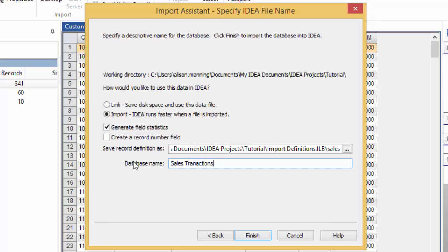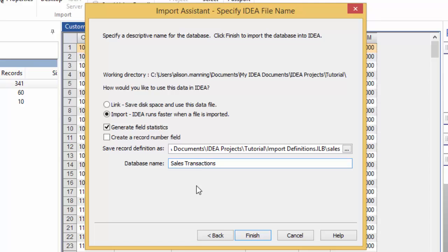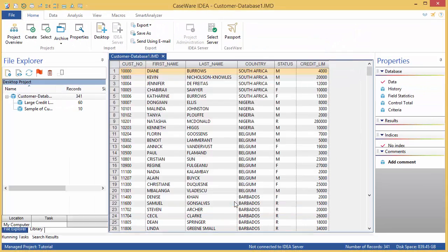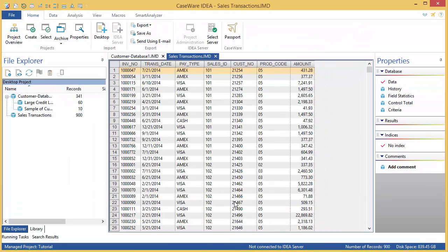Finally, provide a name for your new database. I'm calling mine sales transactions. Click Finish to complete the import process, and the file will open up in IDEA.